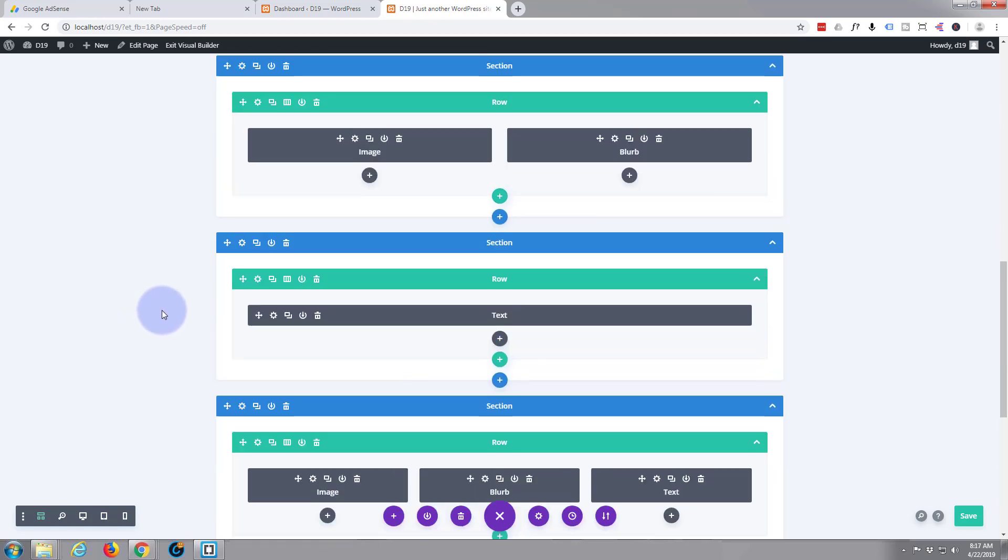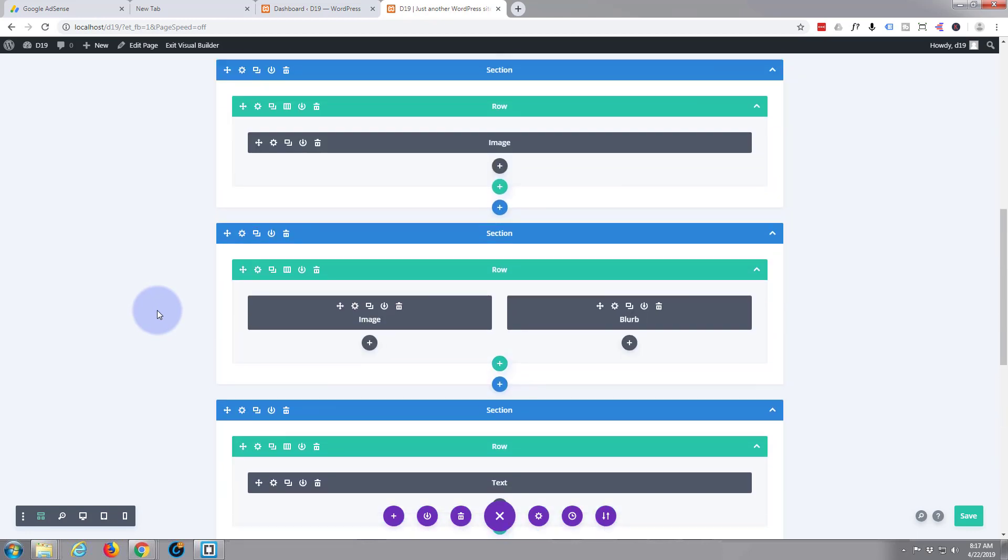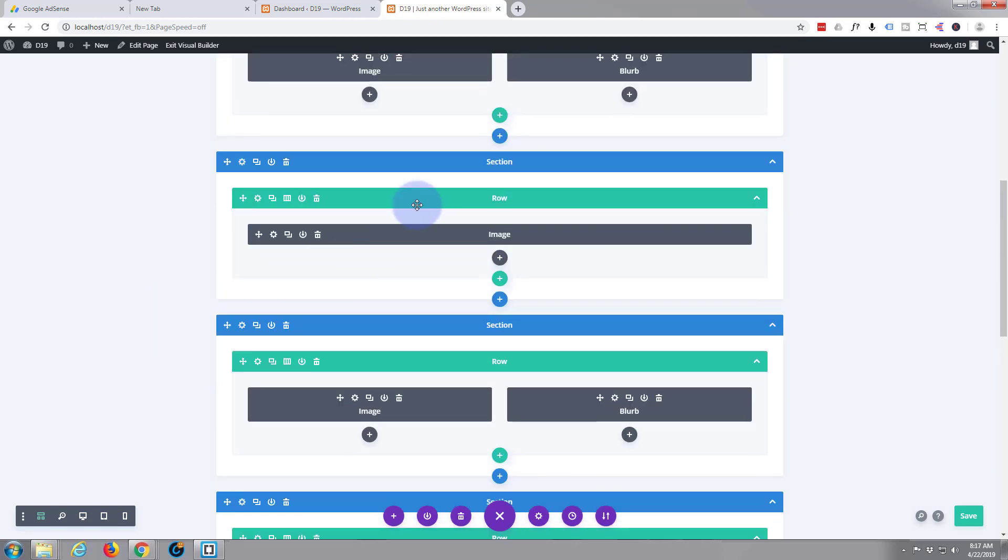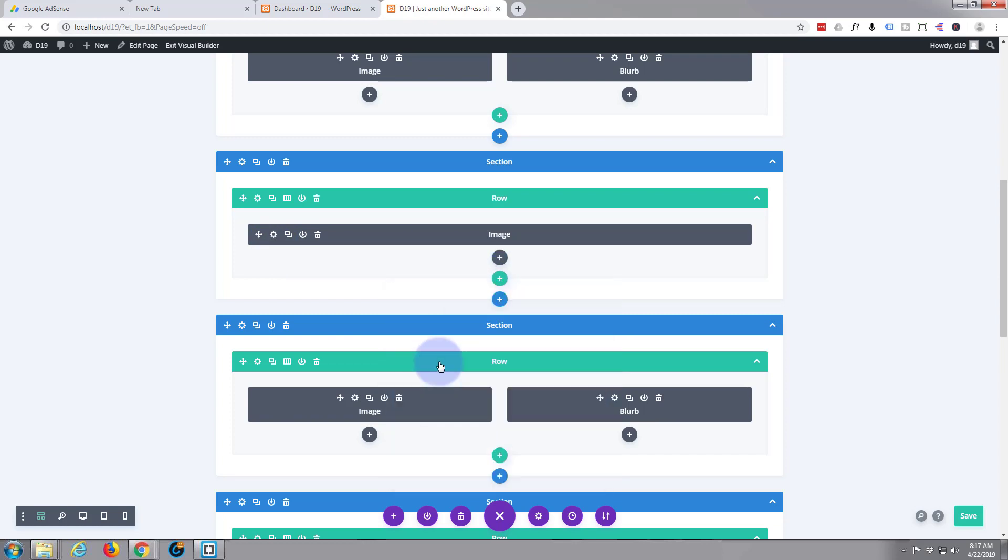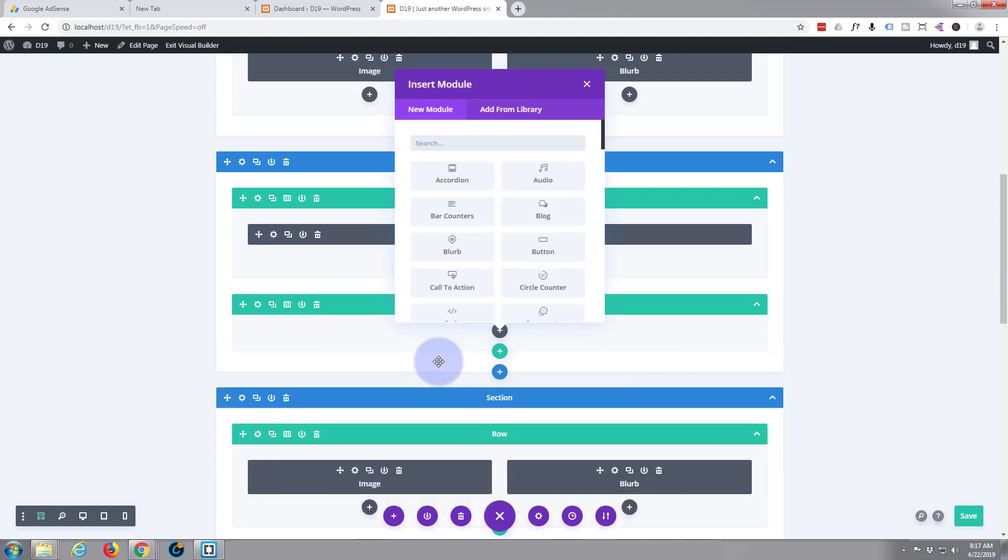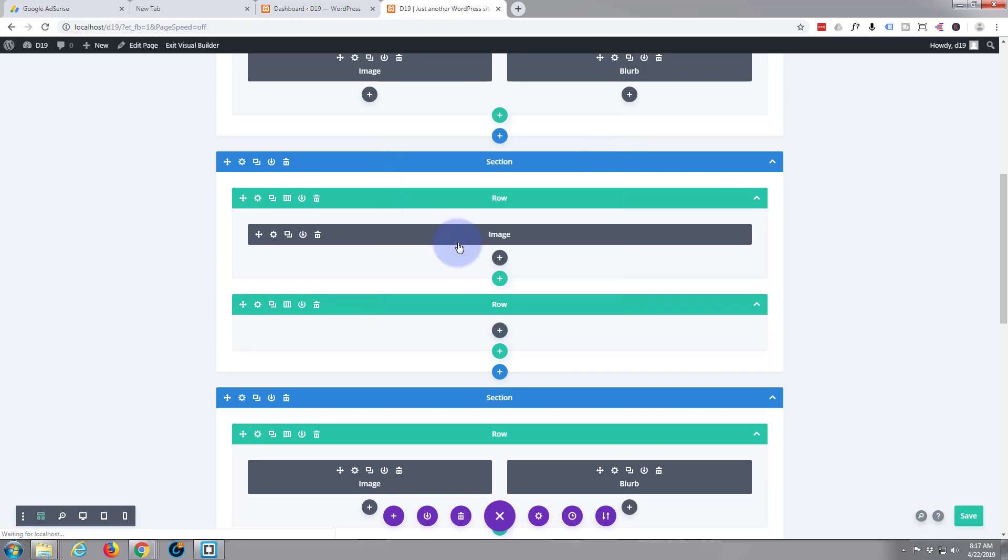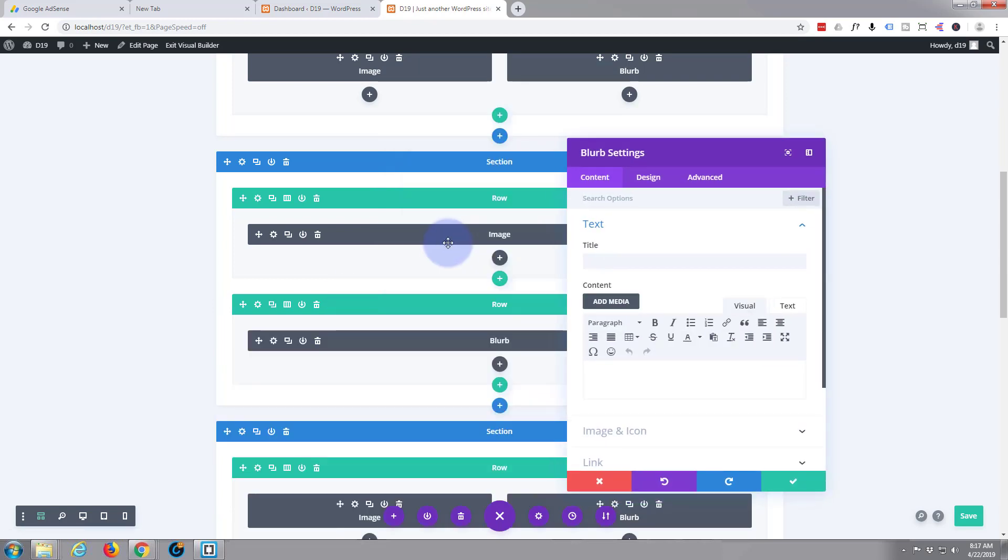If we go up, here's our row with our image red background image. I'm going to add a new row, single column single row there. I'm going to add a blurb and let's put some text in there.